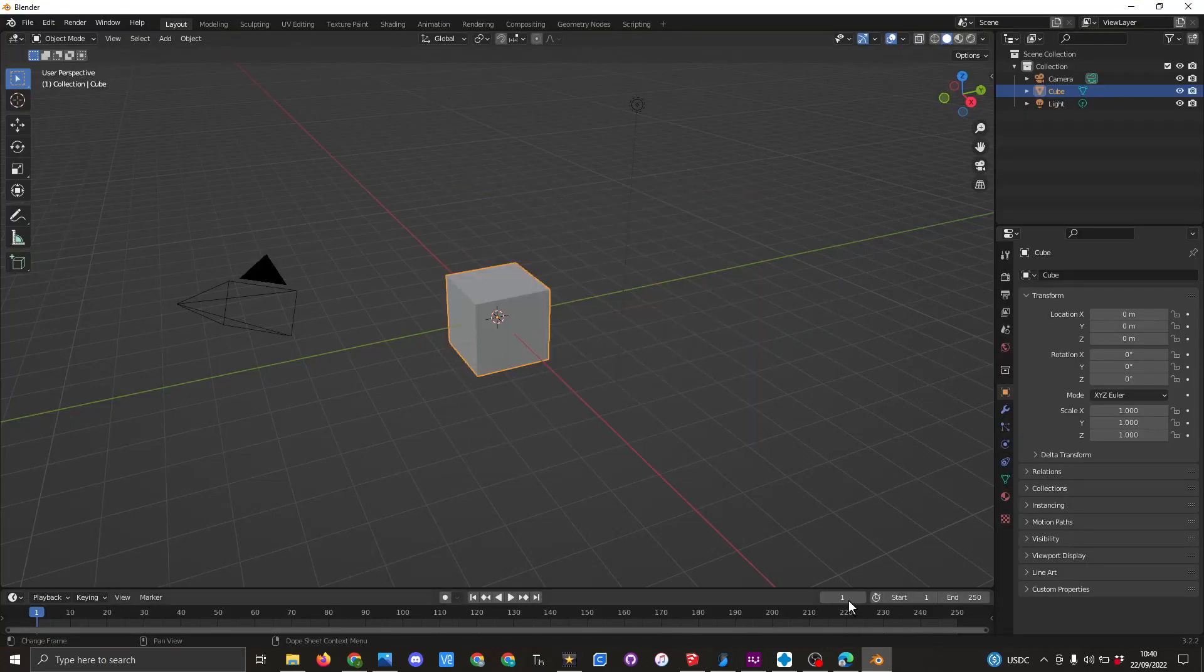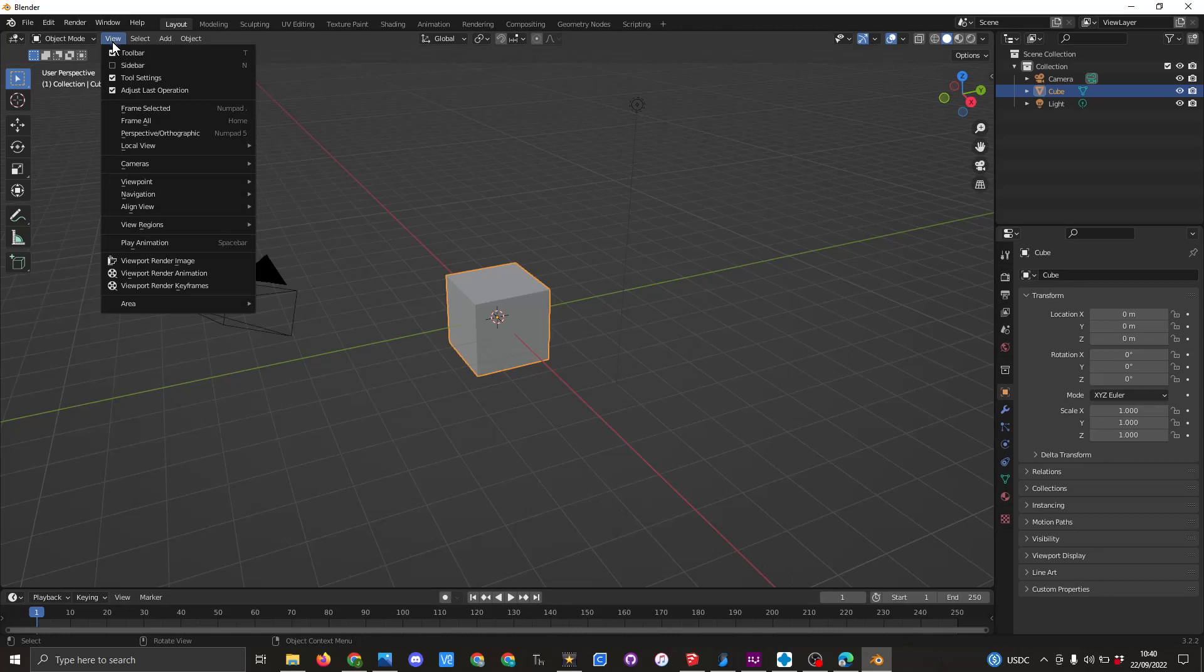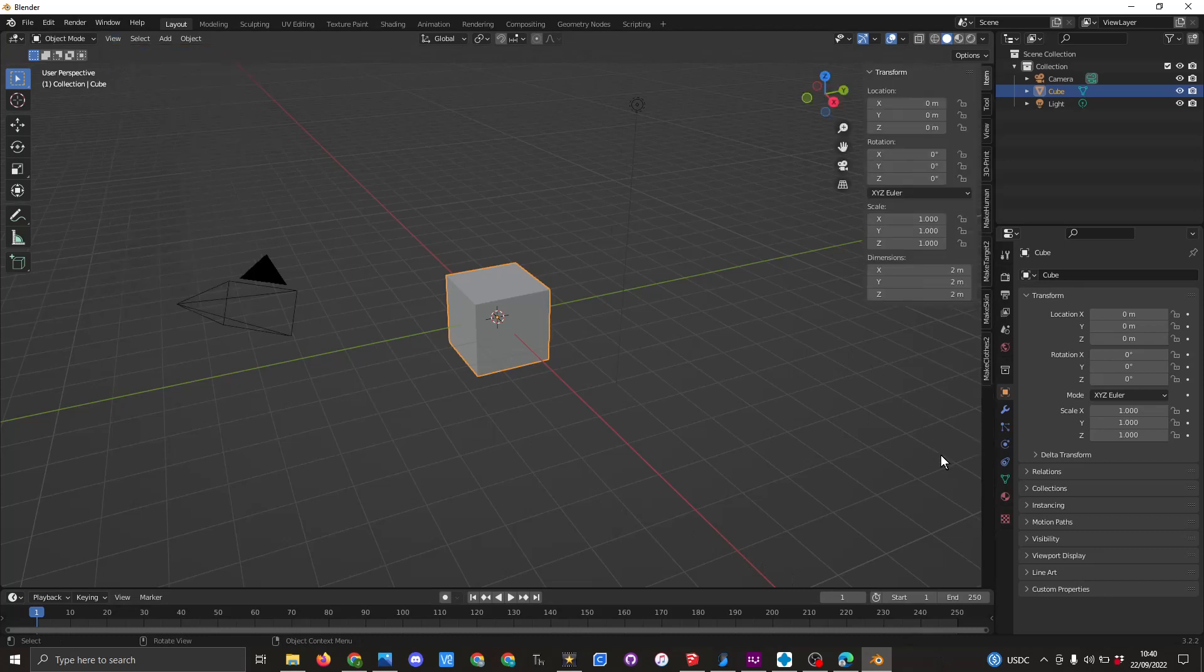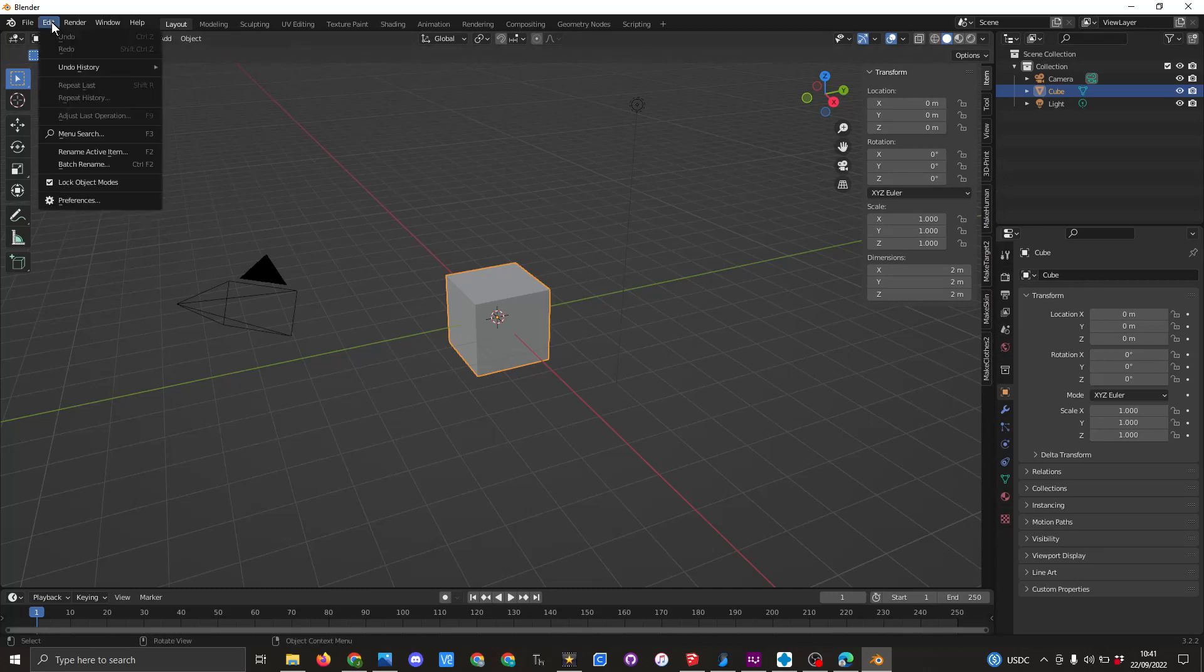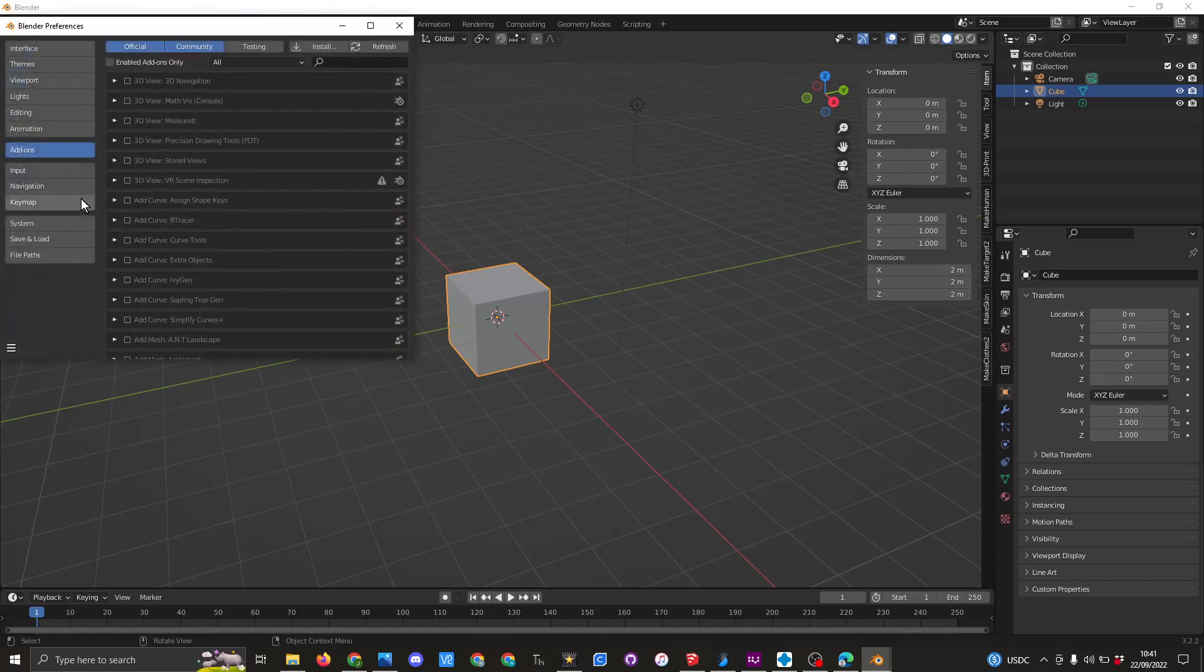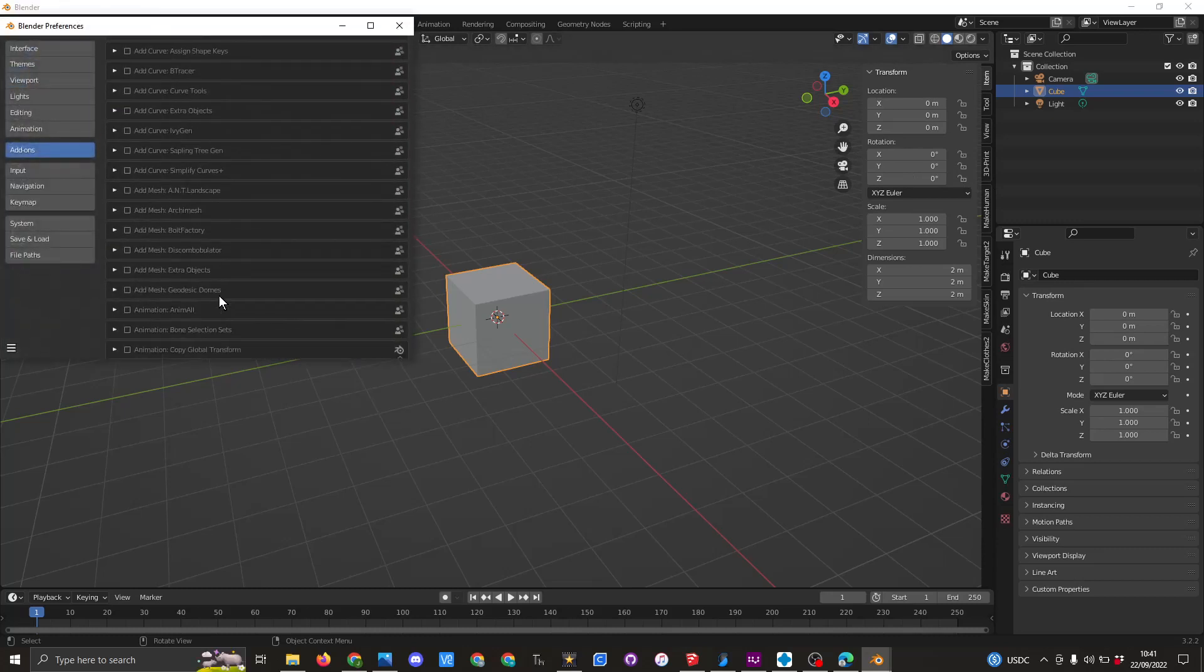Then what you need to do is go to View and click on Sidebar, and this then brings up a number of Make Human things. The other one I've got here, which is 3D Print, that's another add-on that you would install. Again, that is under Preferences, and if you scroll down, it should be Mesh 3D Print Toolbar.